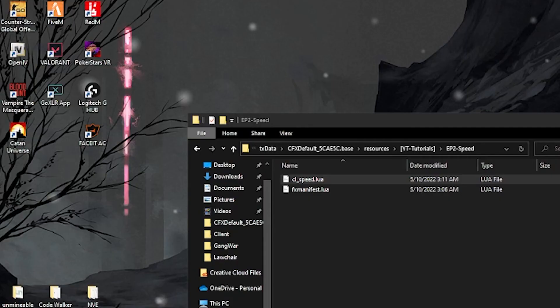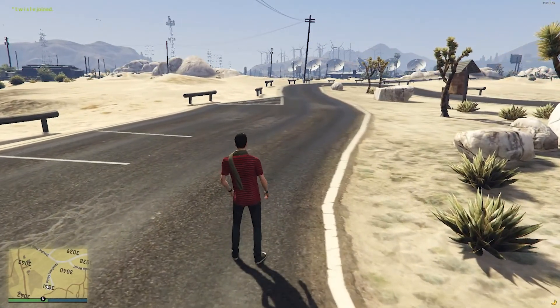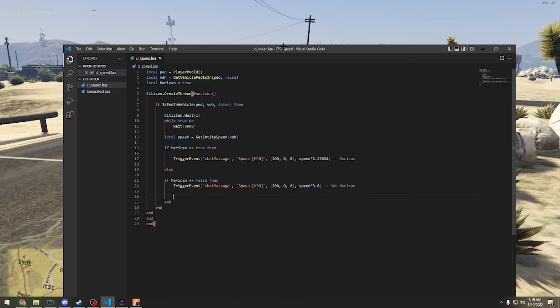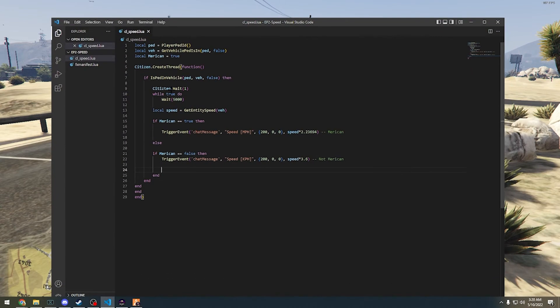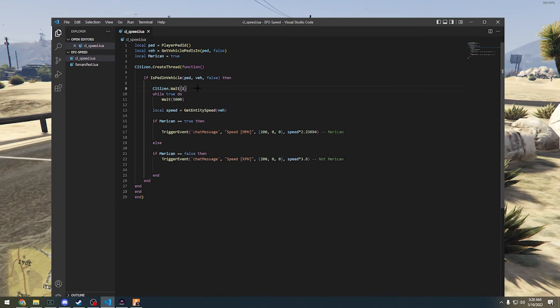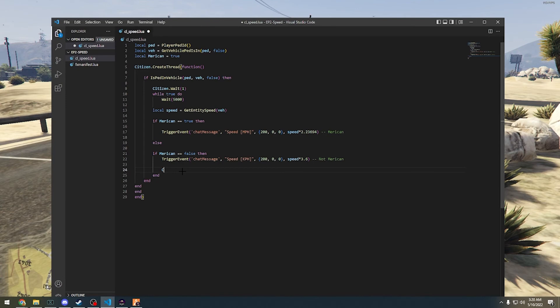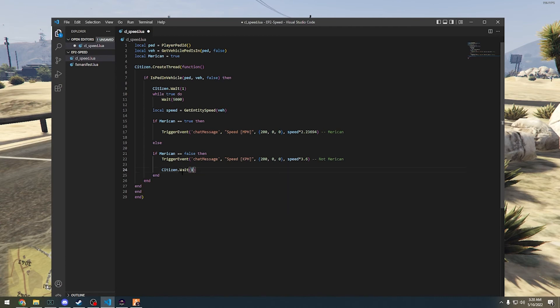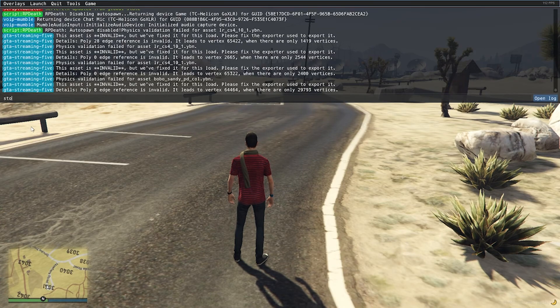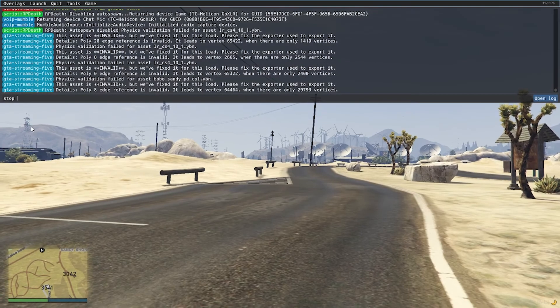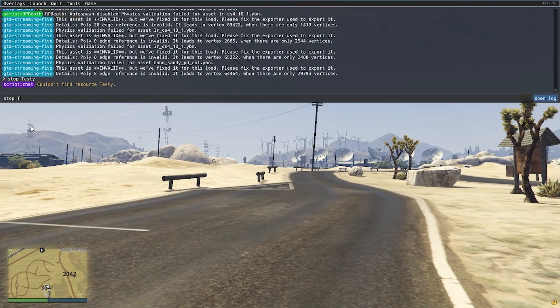Alright, we're in the server and I did find a few errors while looking over the code. First off, citizens is spelled wrong here. I'm sorry, I'm pretty stupid. It's also very late, so we're going to correct the spelling there. And also we're going to need a Citizen.Wait, just one millisecond.